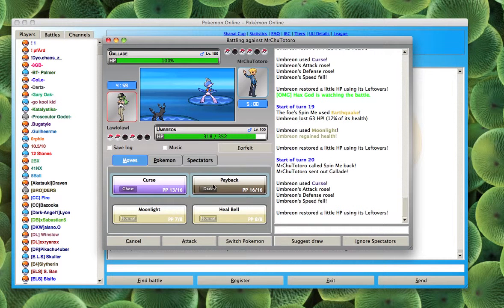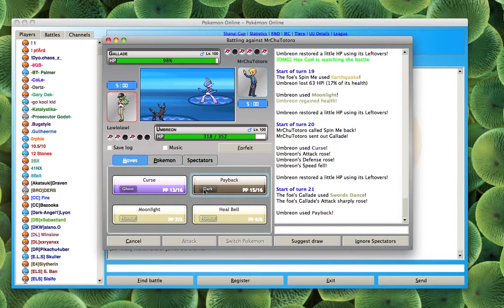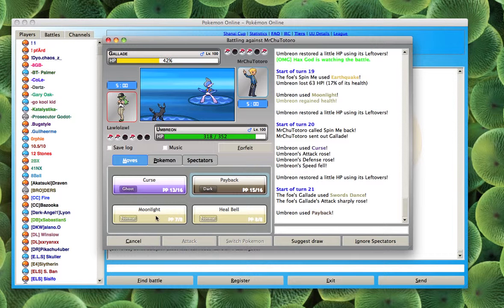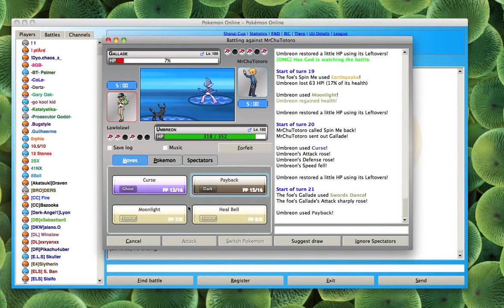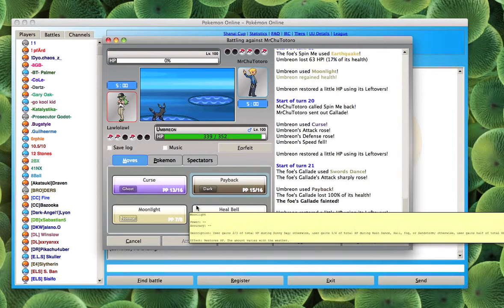So now I'm going to Payback and see if I can get, yep, get the Payback off. So I'm going to knock it out in one hit.